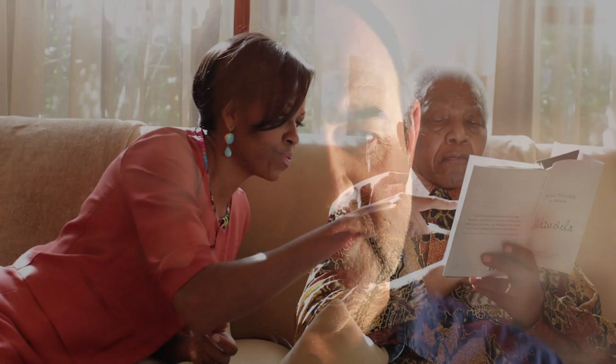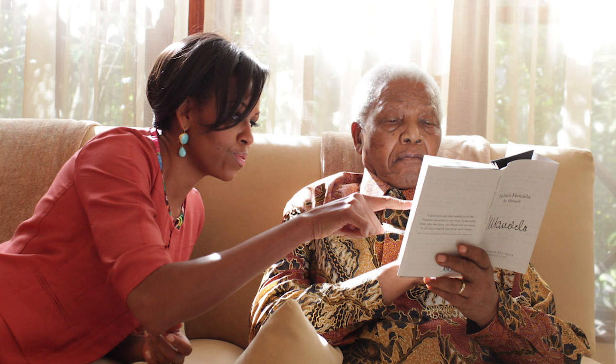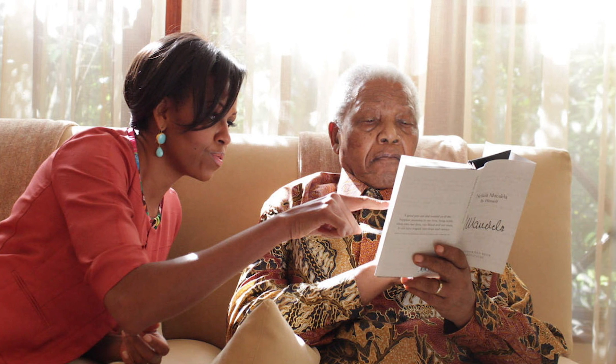The second thing was that when he laughed he laughed with so much joy that his eyes would close and I needed to make sure that this came through in the portrait as well.